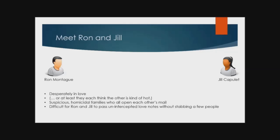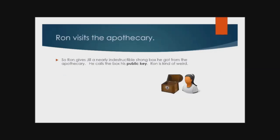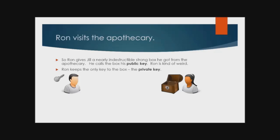Ron and Jill need a way to send each other their love notes without being read by anyone else. One evening in a game of poker, the apothecary runs out of money, so he gives a strongbox to Ron to cover his losses. Ron gives Jill the box, leaving it open for her to fill. This box is his public key, and Ron keeps the private key for himself.